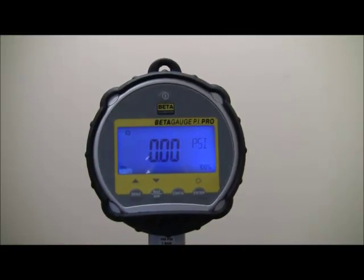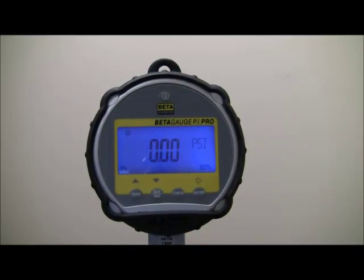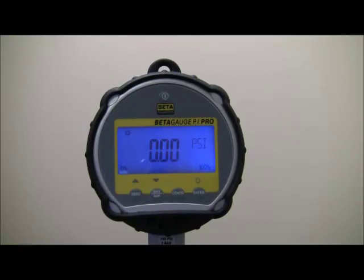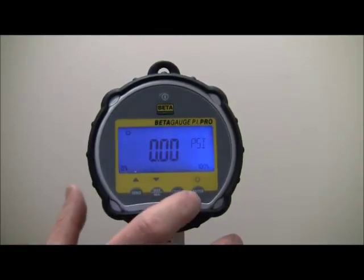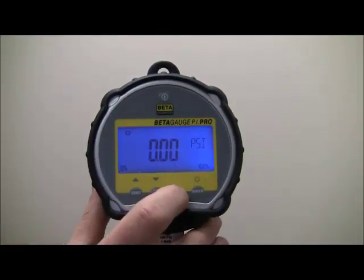To access other features like auto shutoff, battery voltage, temperature, dampening, tare, data log, and engineering unit change, simply press the configuration button.